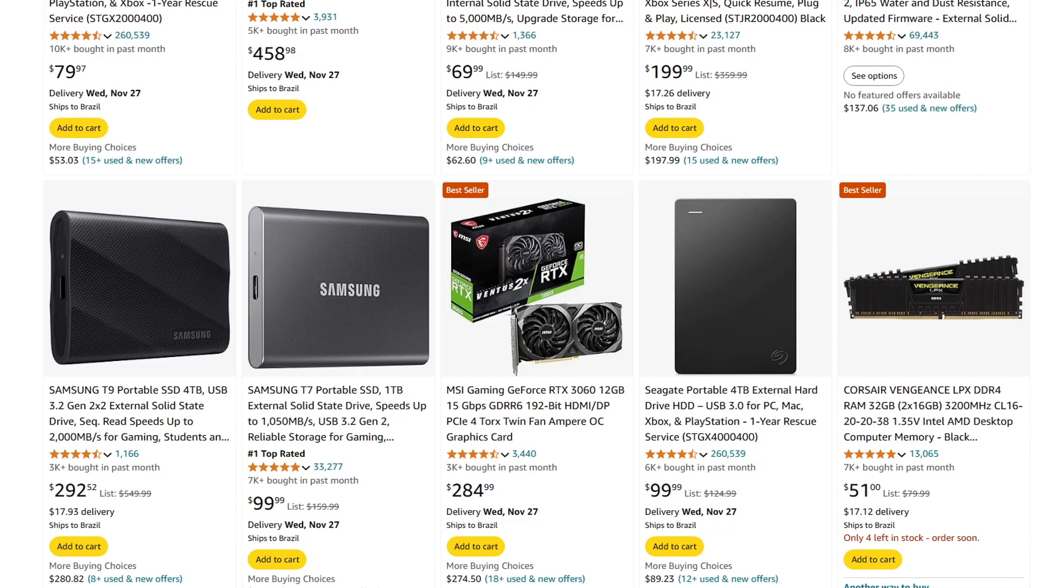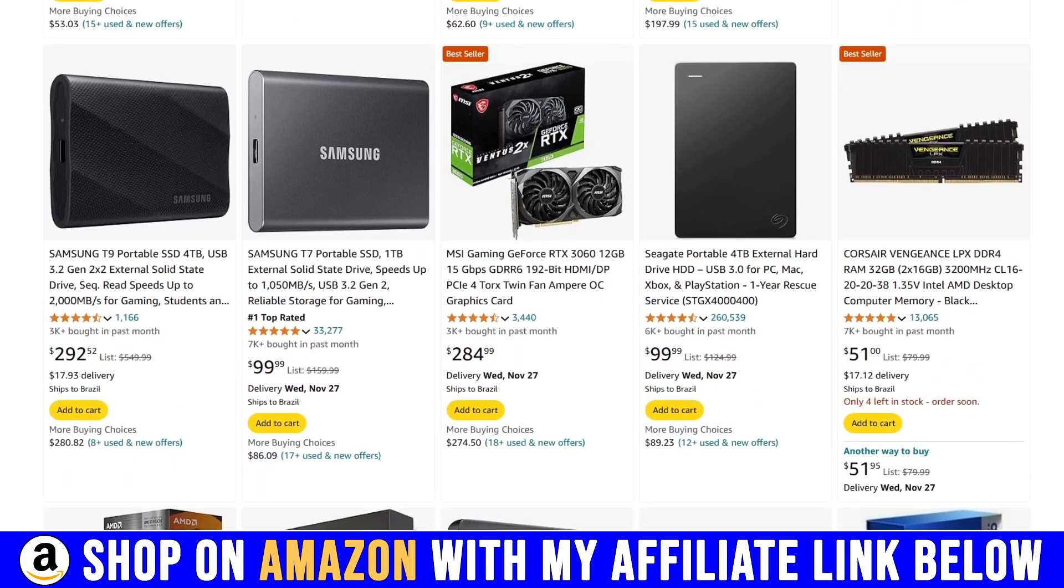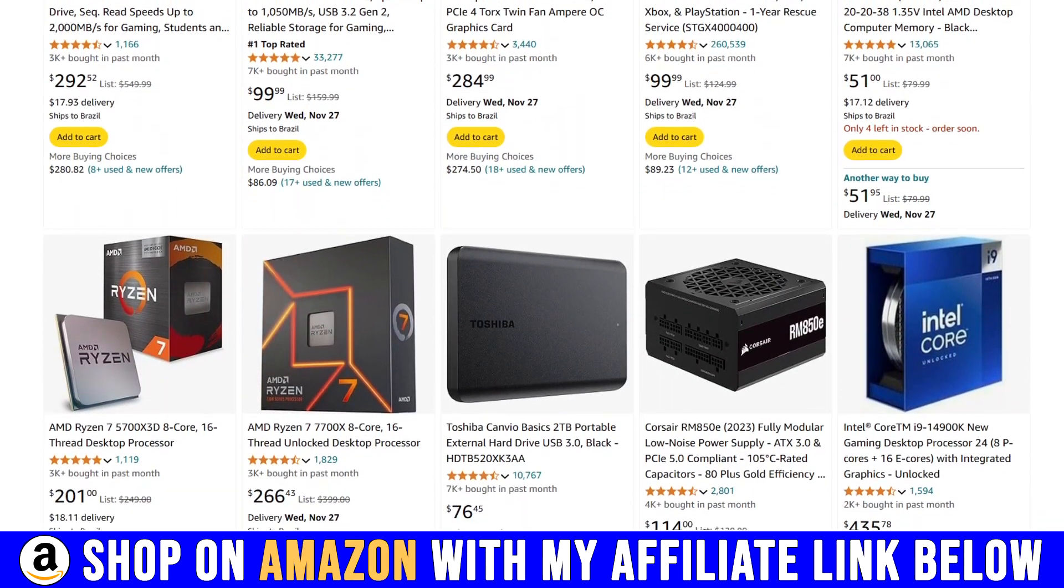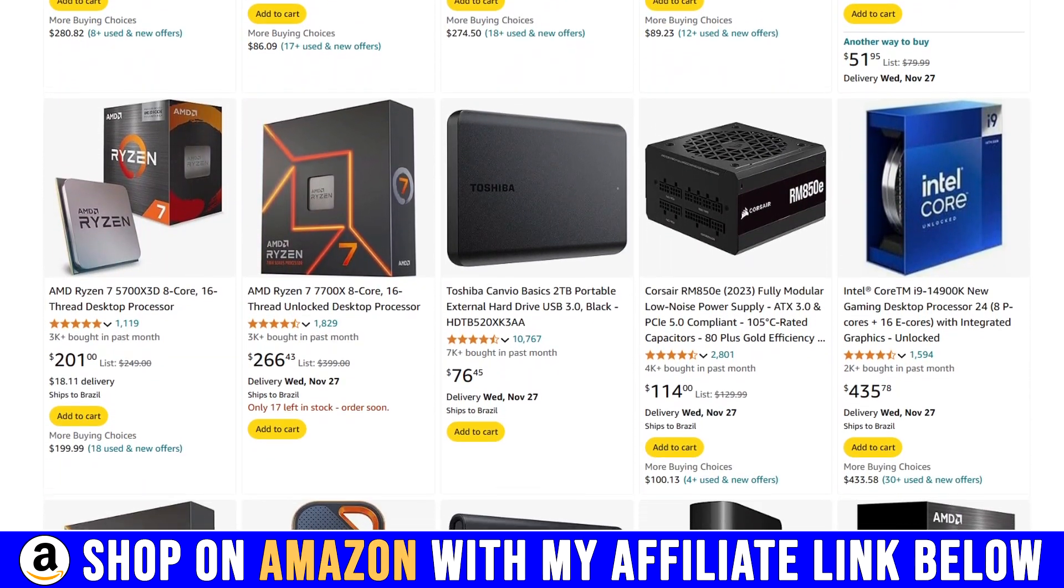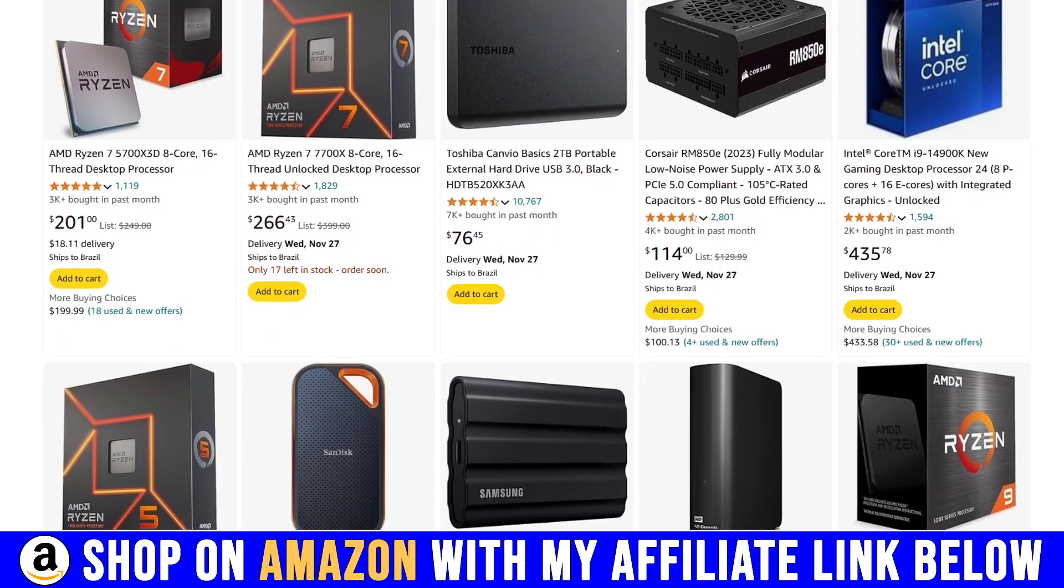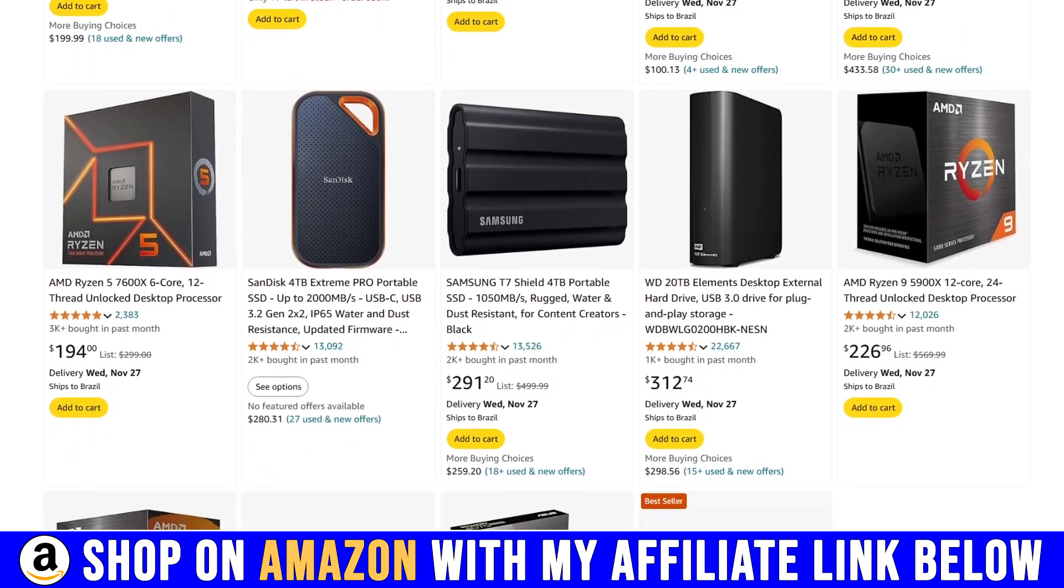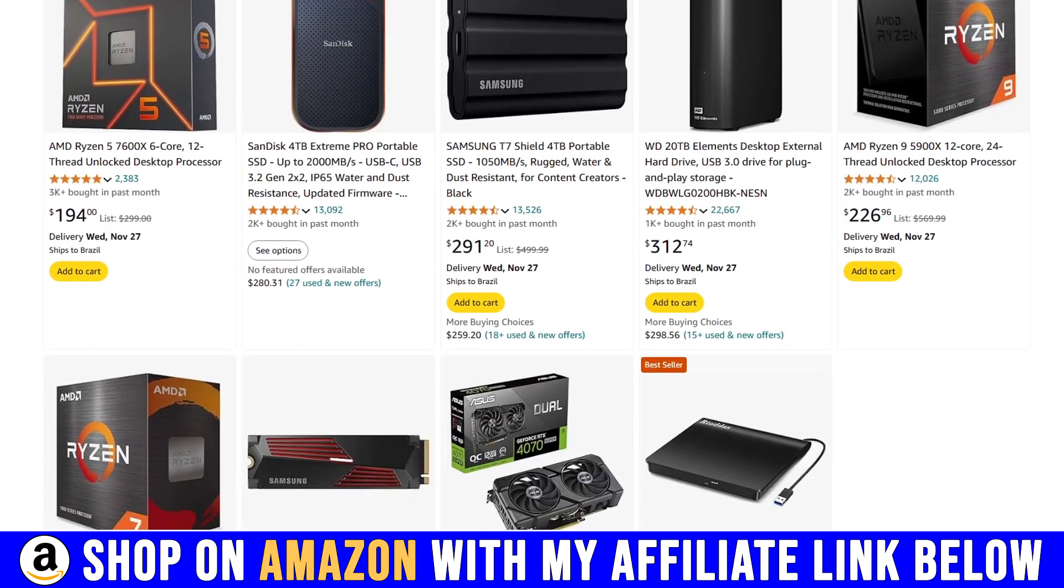If you're planning on buying on Amazon, please use my affiliate link below in the description. Any product on the website will count and you will be directly supporting the channel.